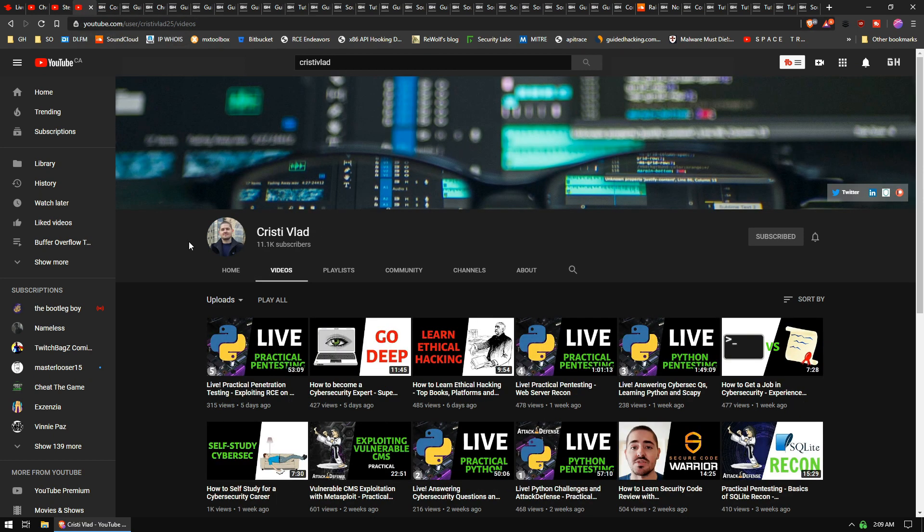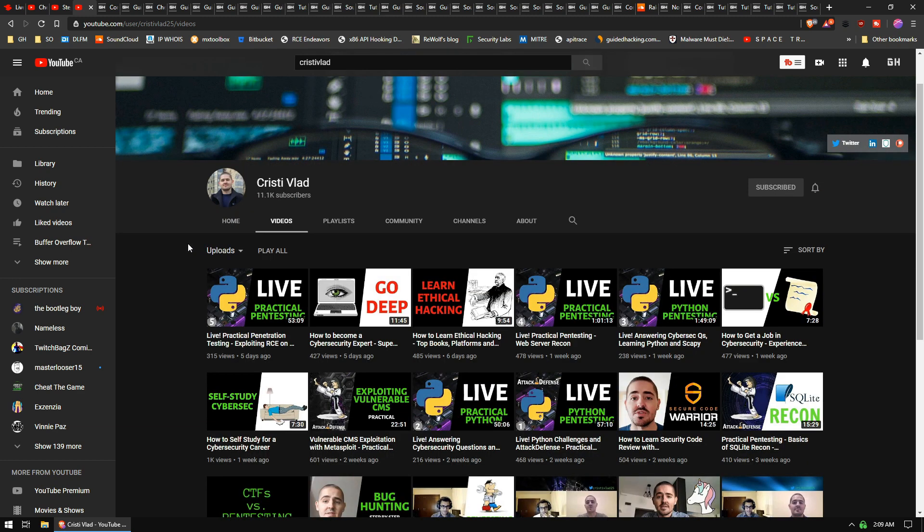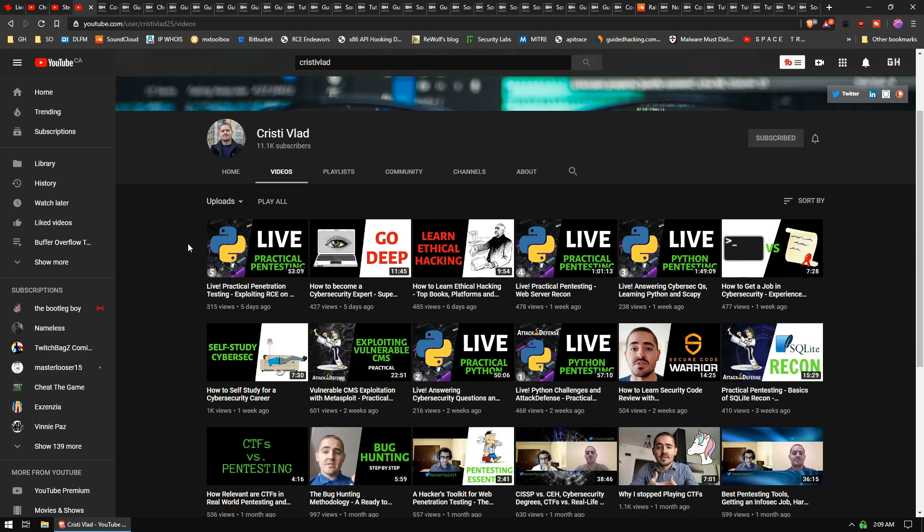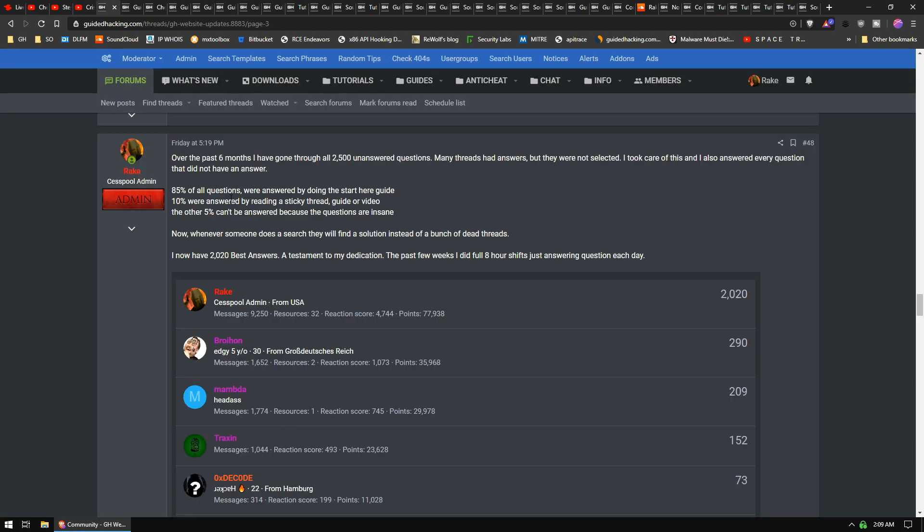And then last we have Christie Vlad. He made a couple videos on penetration testing for our channel. He just recently broke into InfoSec and he's got a lot of videos on what it's like becoming a penetration tester, getting different certs, and what you need to get prepared for if you're getting into that scene.